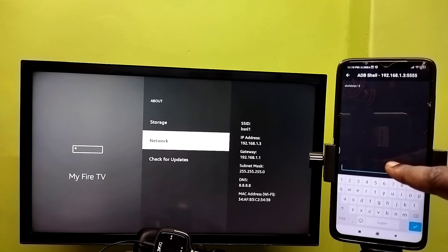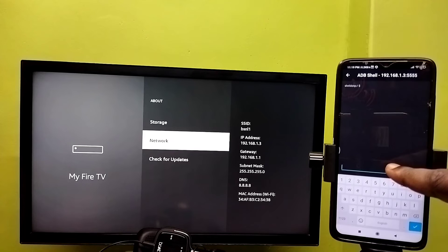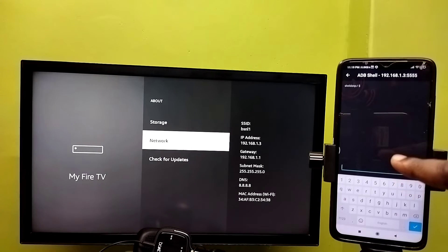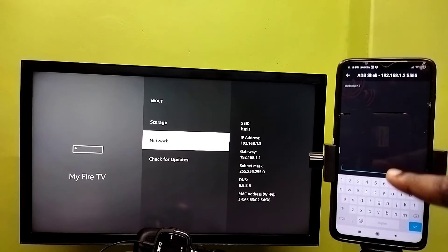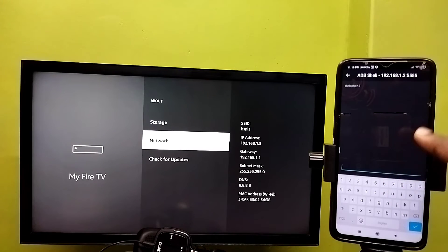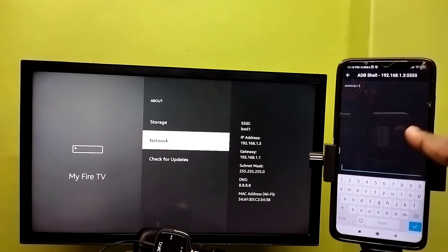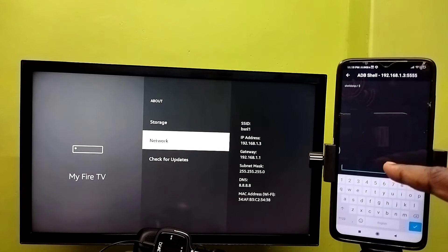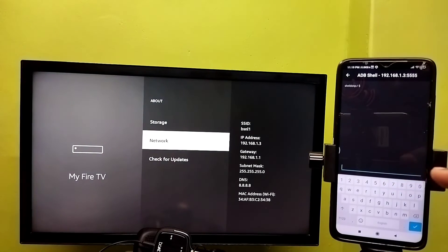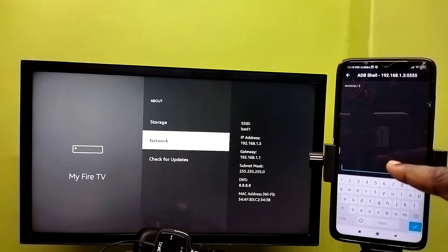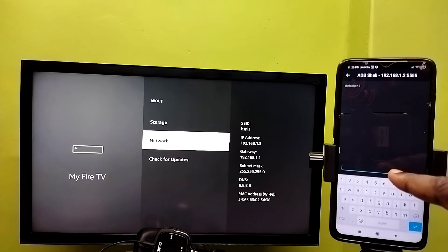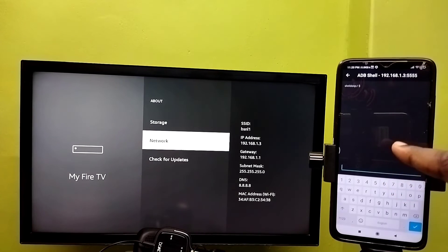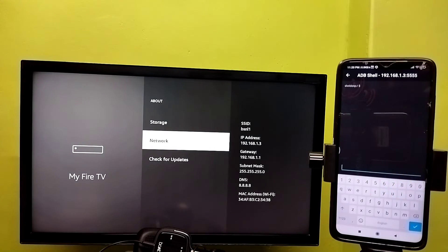So here we can type ADB commands like ADB install APK file, ADB pm list packages, ADB reboot. All these ADB commands you can type here and execute. So let me execute pm list packages command. That command will list all installed packages.